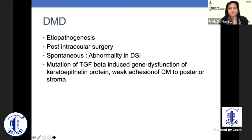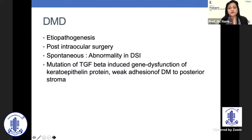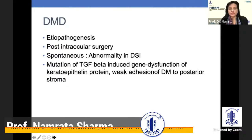Regarding the etiopathogenesis of DMD, it occurs following intraocular surgery, but it may also occur spontaneously. This is important because in some cases, even if there has been no major insult, it can occur. This is mainly because of abnormality in the Descemet's stromal interactions, and there is a mutation of TGF beta-induced gene dysfunction of keratoepithelin protein, which causes weak adhesion of Descemet's membrane to the posterior stroma.